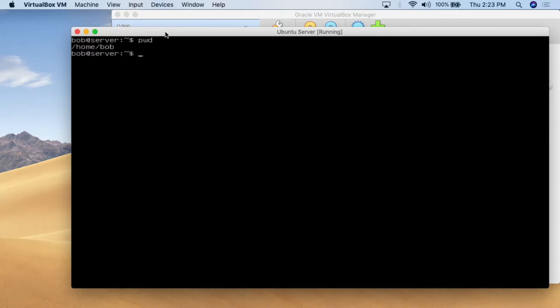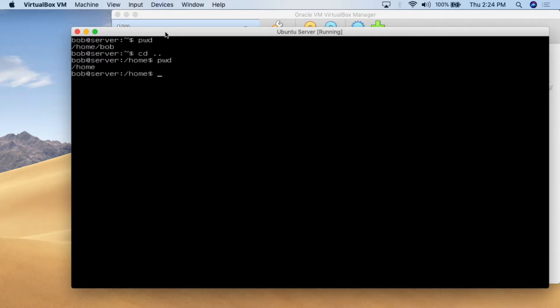Let's say I want to change directory. We use the 'cd' command like in DOS. To go up one level, I do 'cd ..' — the period period. So if I'm in Bob's profile and I want to go up to home, I do 'cd ..' and hit enter. I can then do 'pwd' and confirm that I am now in the home folder within the system root.